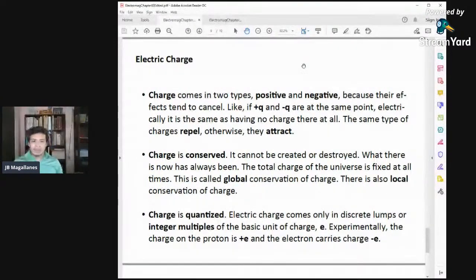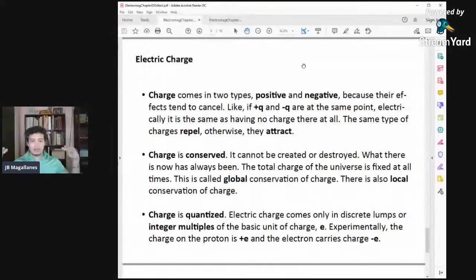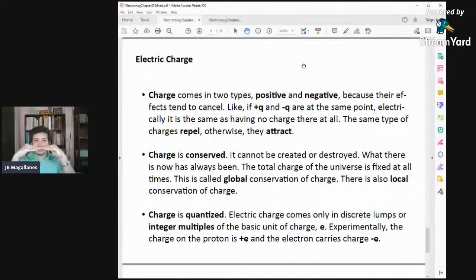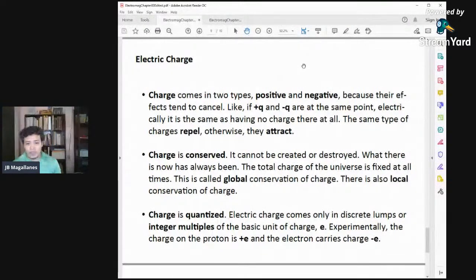The same type of charges repel and opposite charges attract. Two negative charges or two positive charges repel, but a negative and a positive charge attract. Charge is also conserved — it cannot be created nor destroyed. The charge of the universe is fixed at all times, which is called the global conservation of charge.